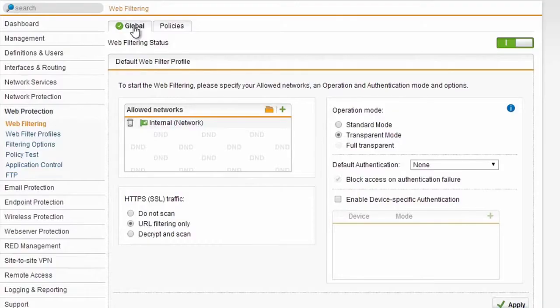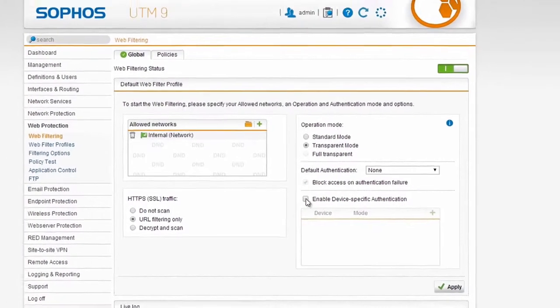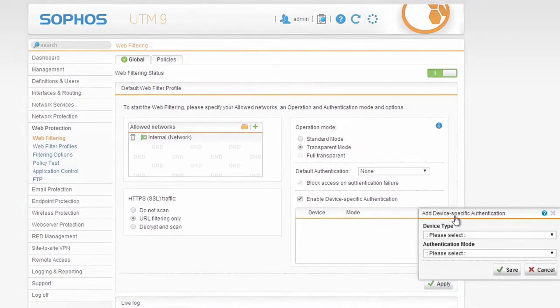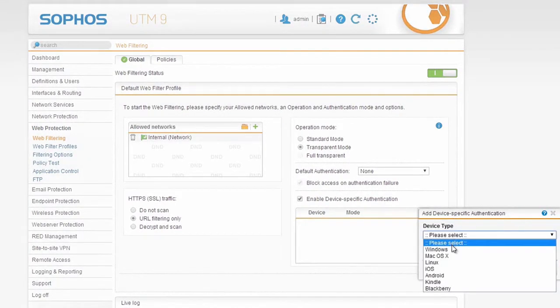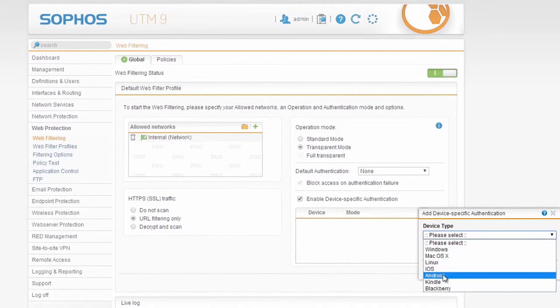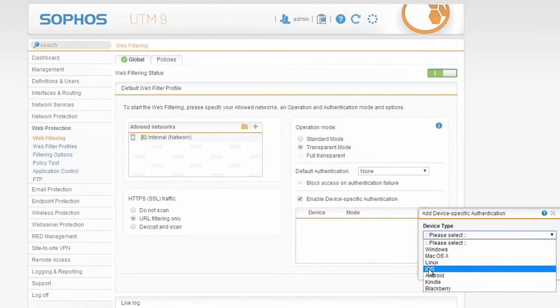Coming back to the global tab, you'll also see we have a new device-specific authentication feature. This allows you to apply individual policies to certain types of devices, so I could set one device policy for all of my Android devices and a totally separate policy for all of my iOS devices, no matter who's using them or where they are in the network.